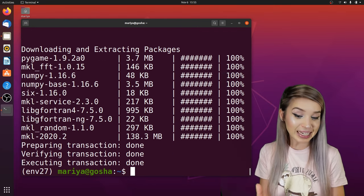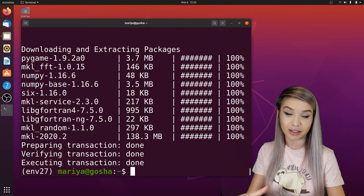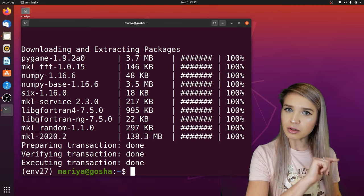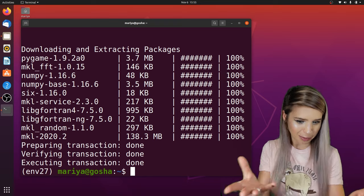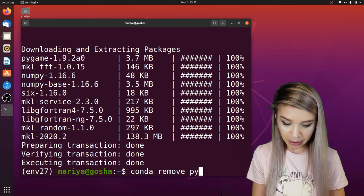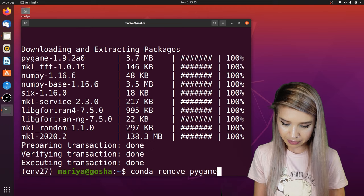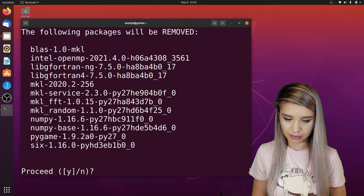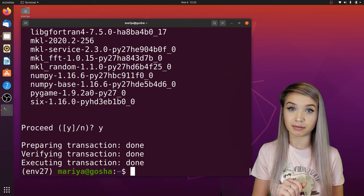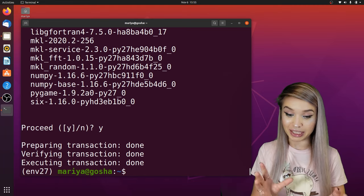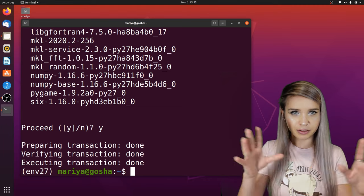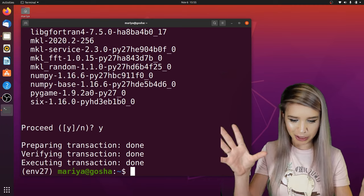Now we have Pygame installed and can start working with it. But what if we need to remove a module? Let's say Pygame — we simply type 'conda remove pygame', confirm with Y, and it's gone. Our environment is now empty again, containing only Python and a few dependencies. This is just for demonstrational purposes.